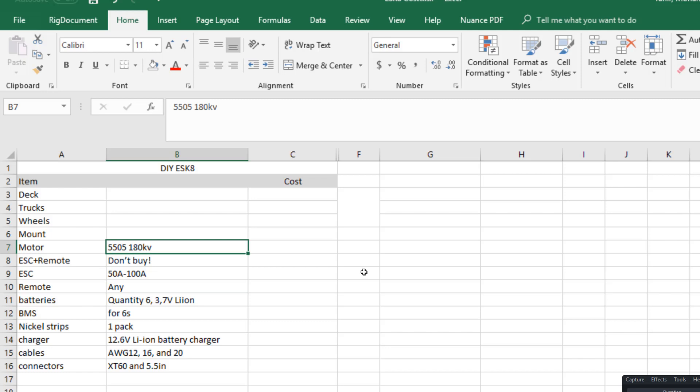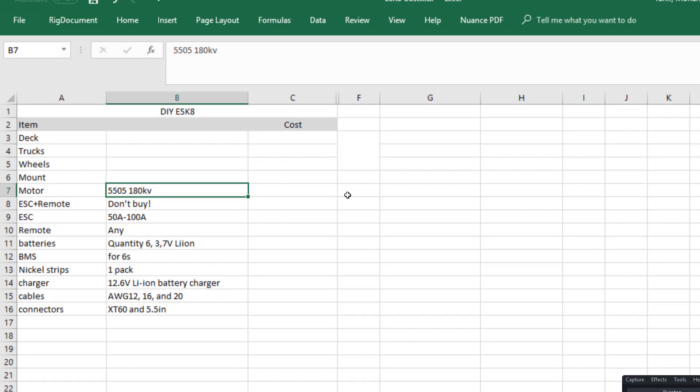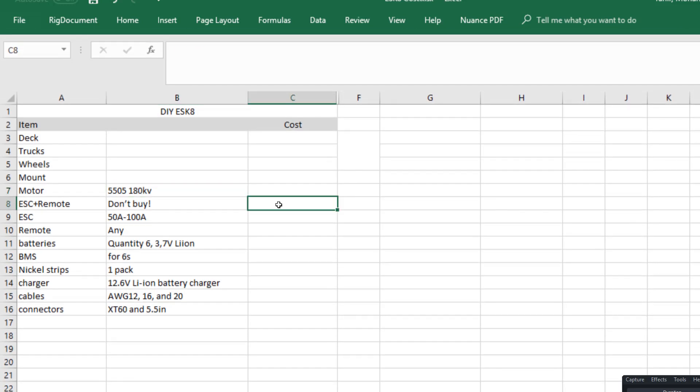So let's get started. I know a lot of you might not like Excel, but I love Microsoft Excel and hopefully by the end of the video you will understand why.